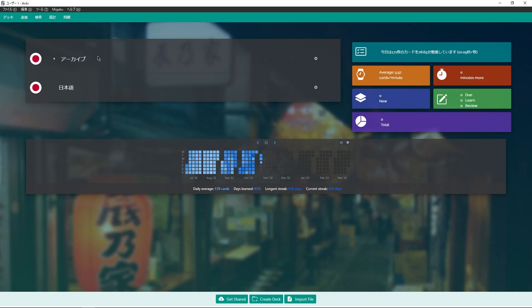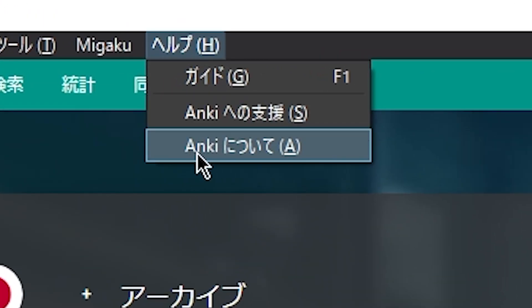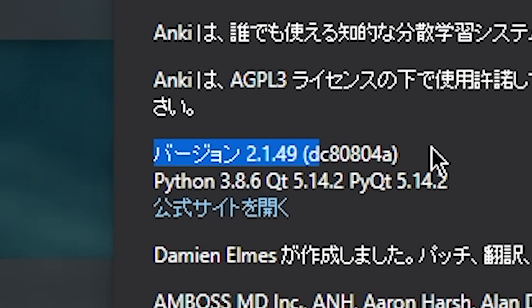First of all, this bug only applies to Anki version 2.1.49. You can find out your Anki version by going to the Help menu and clicking About Anki or whatever it says for you. You're looking for version 2.1.49. You should be using 2.1.49 anyway because this is the most stable version and works with the most plugins.